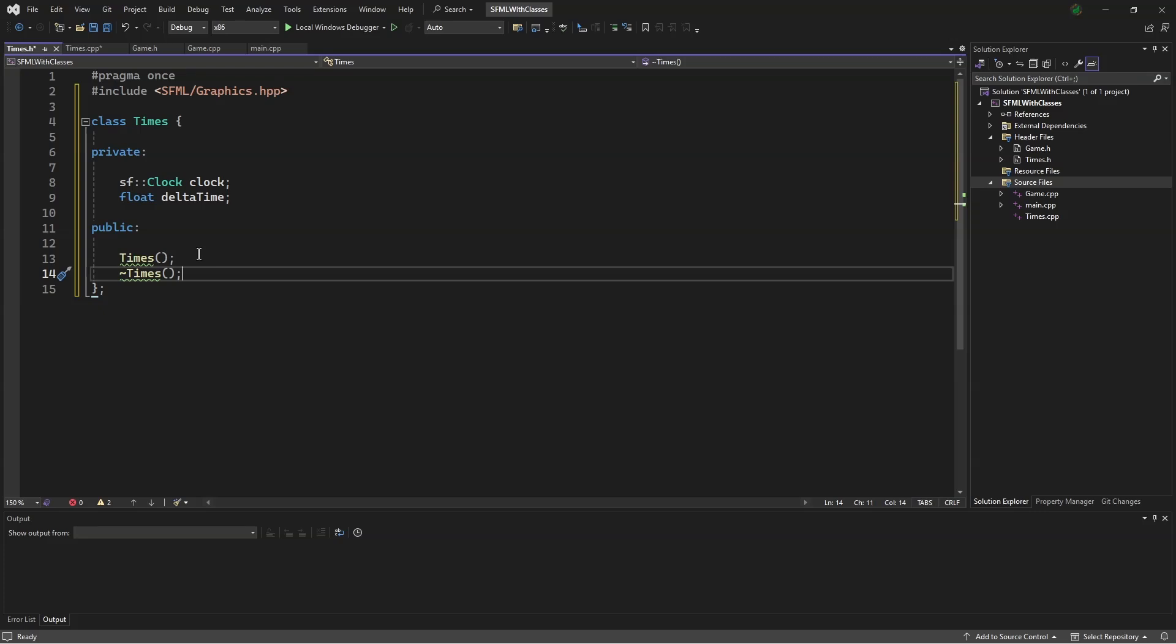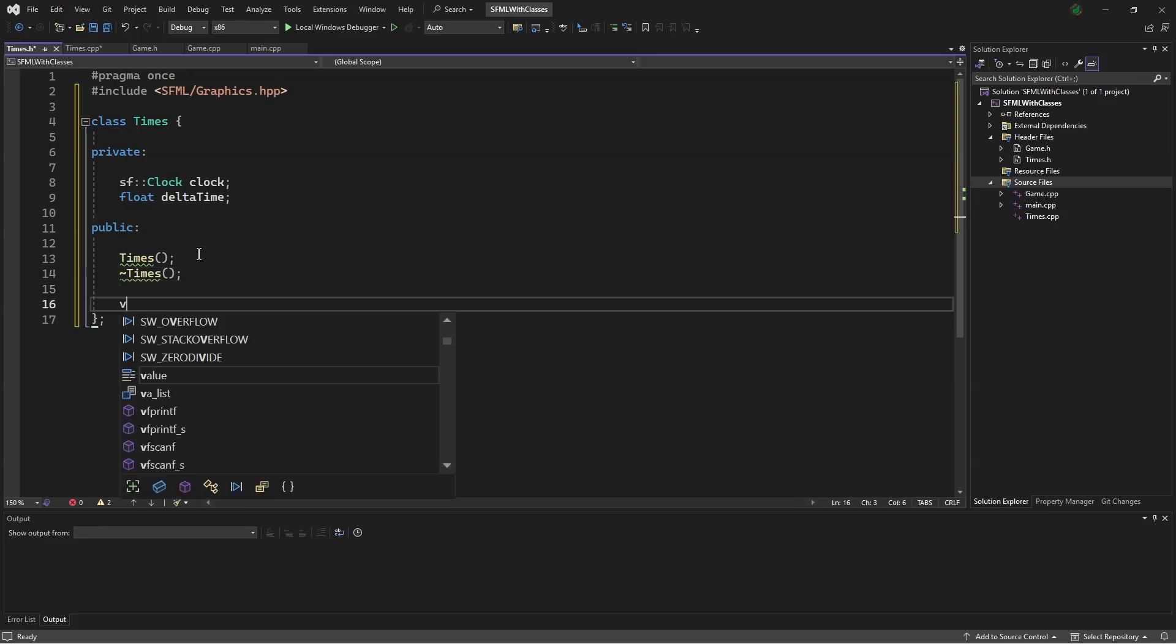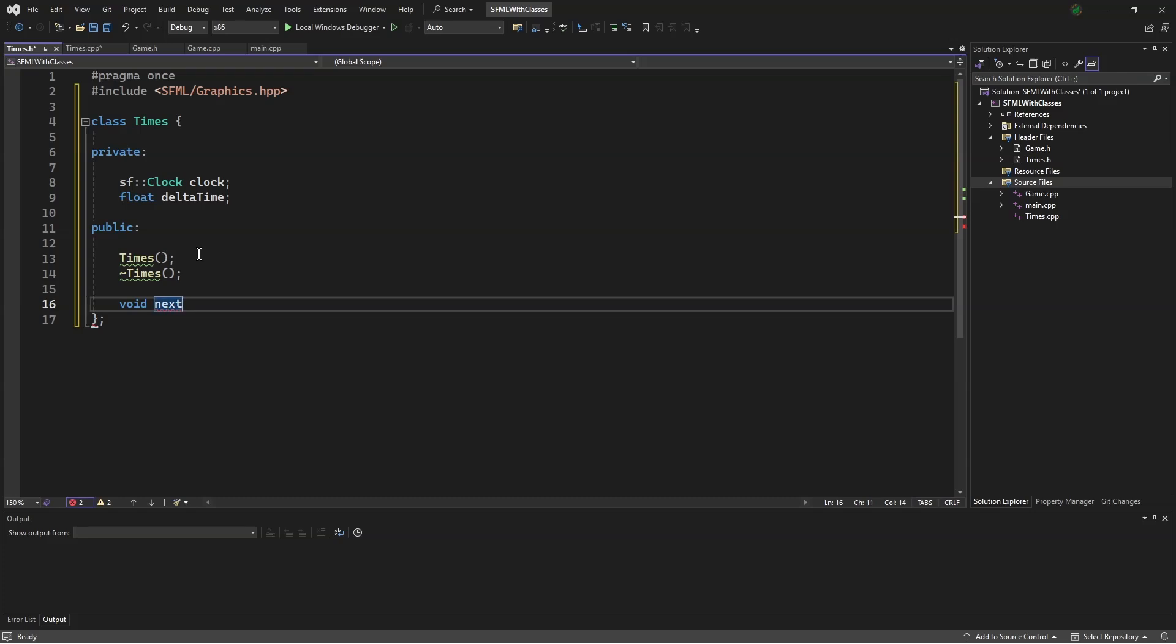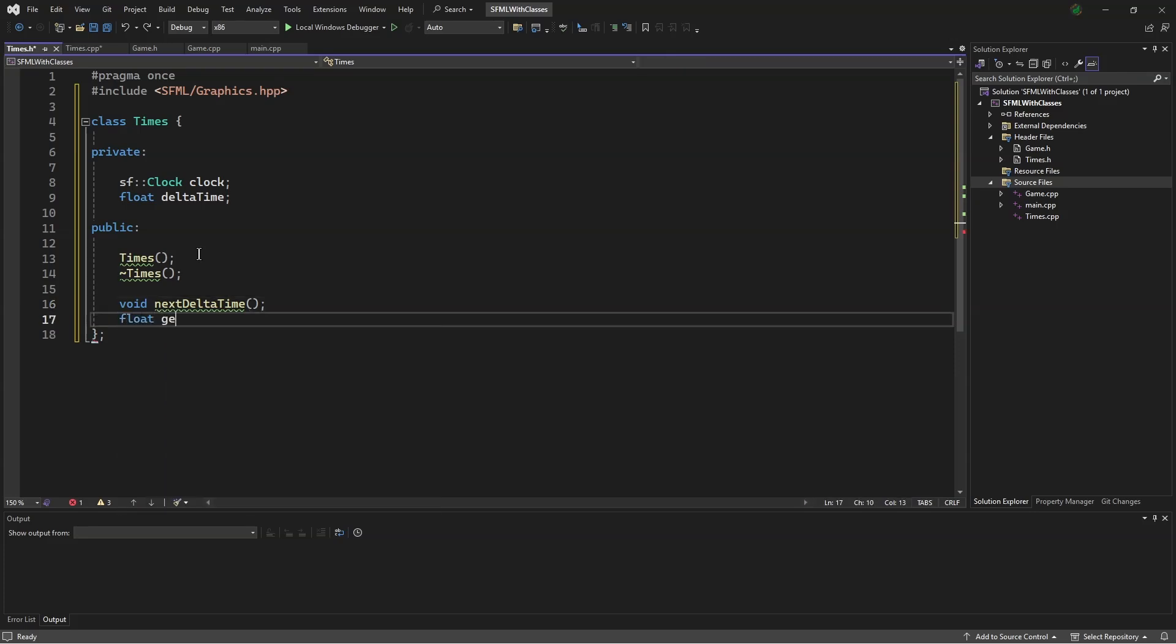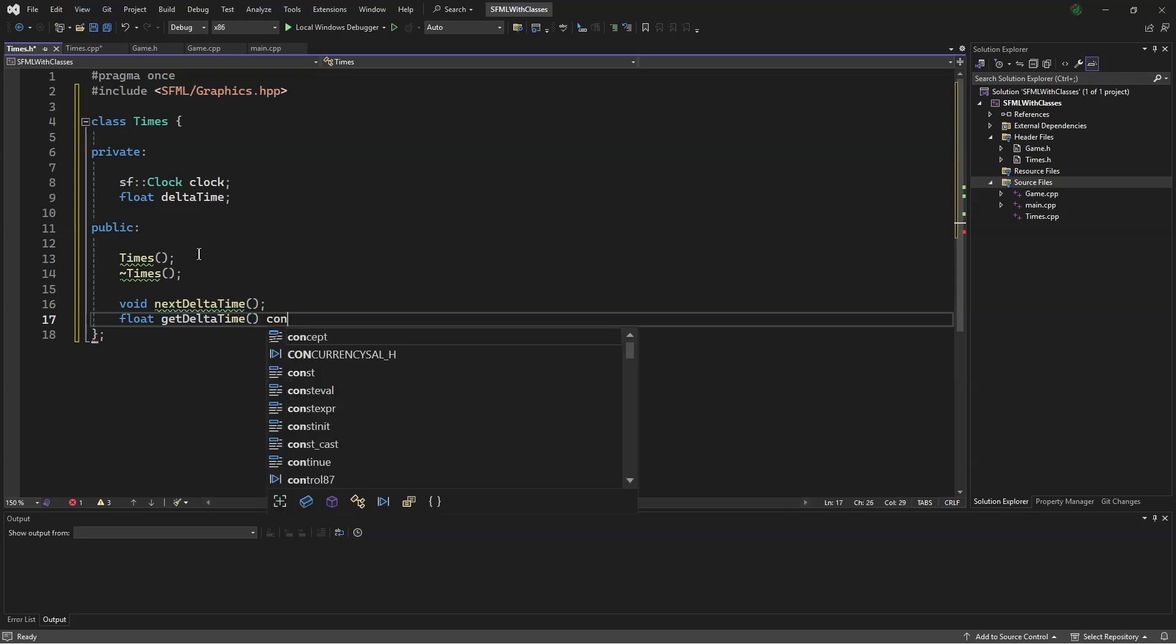At some point, we will have to reset the clock, so we will make a function, void nextDeltaTime. We will also have to retrieve our delta time, so we will make another function, float getDeltaTime const.